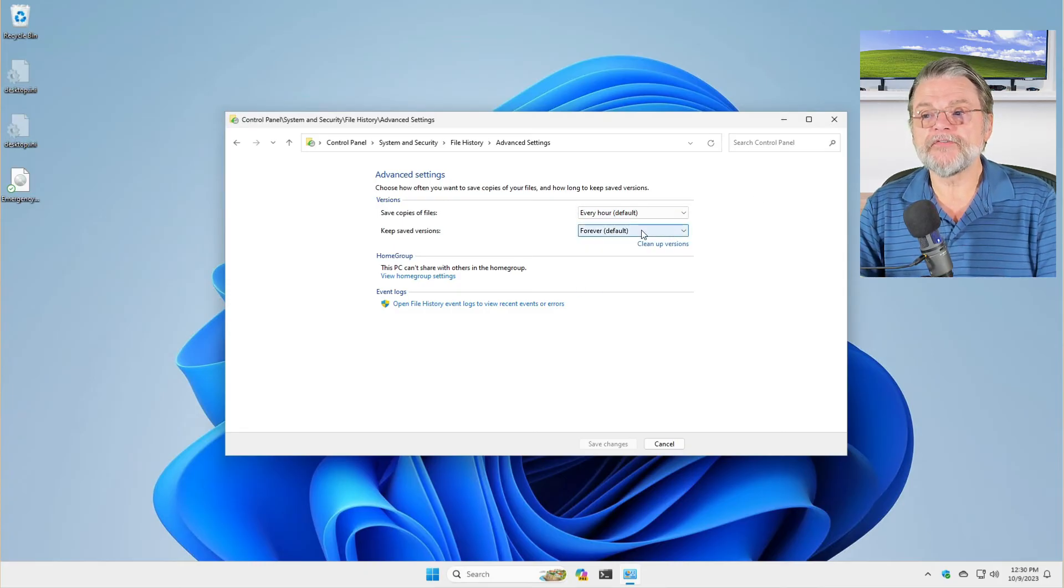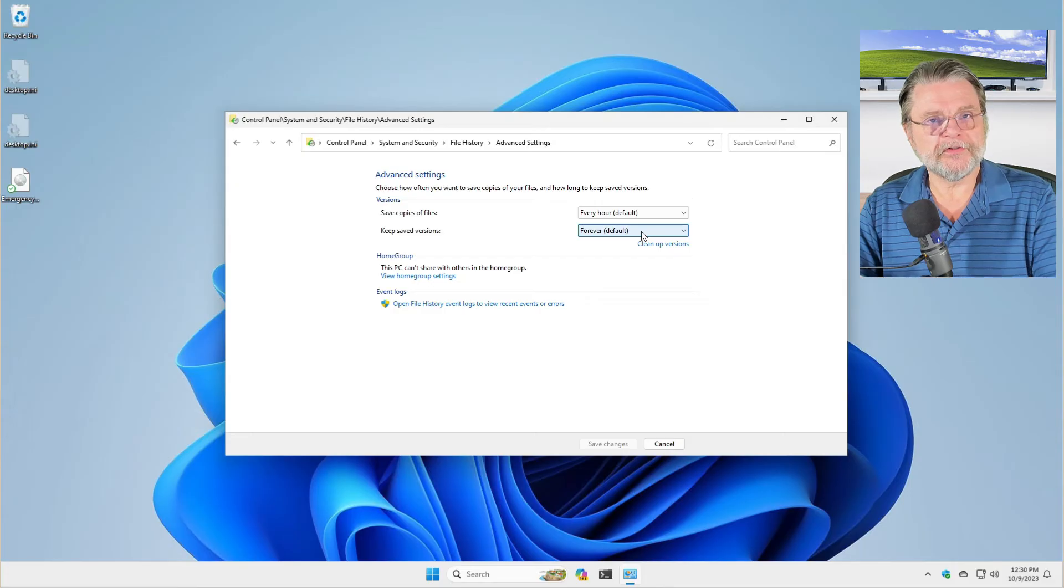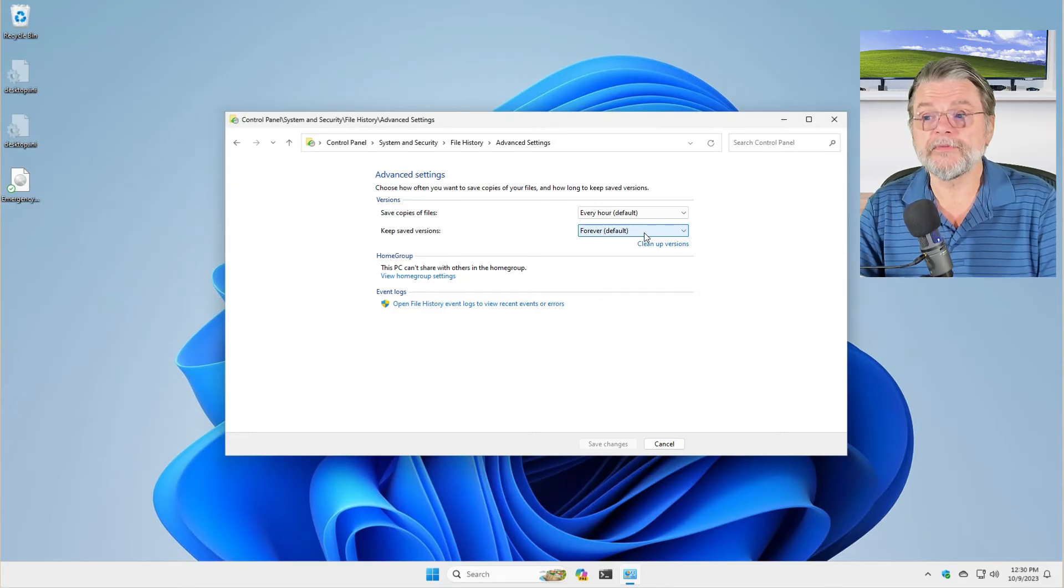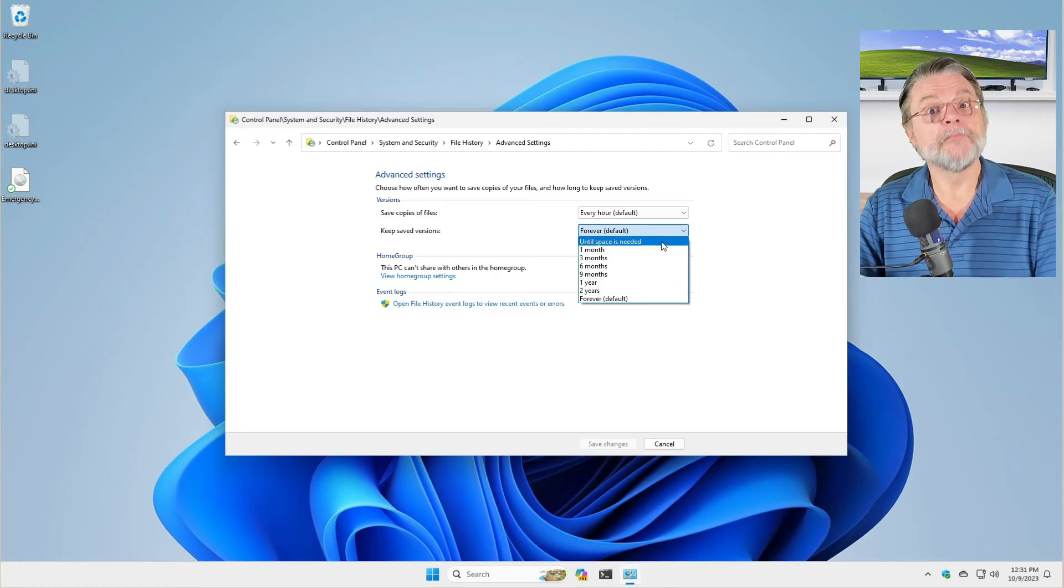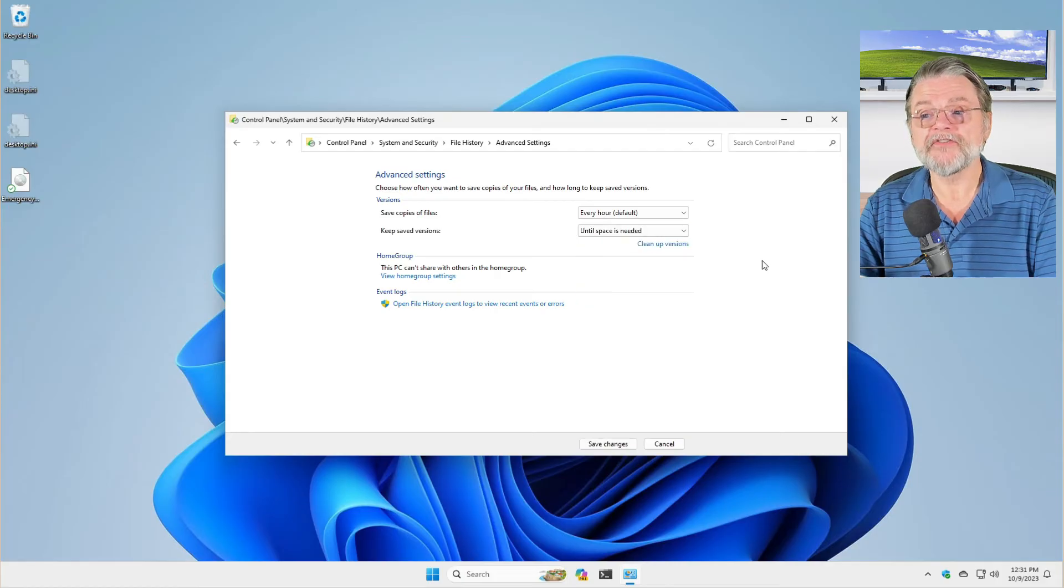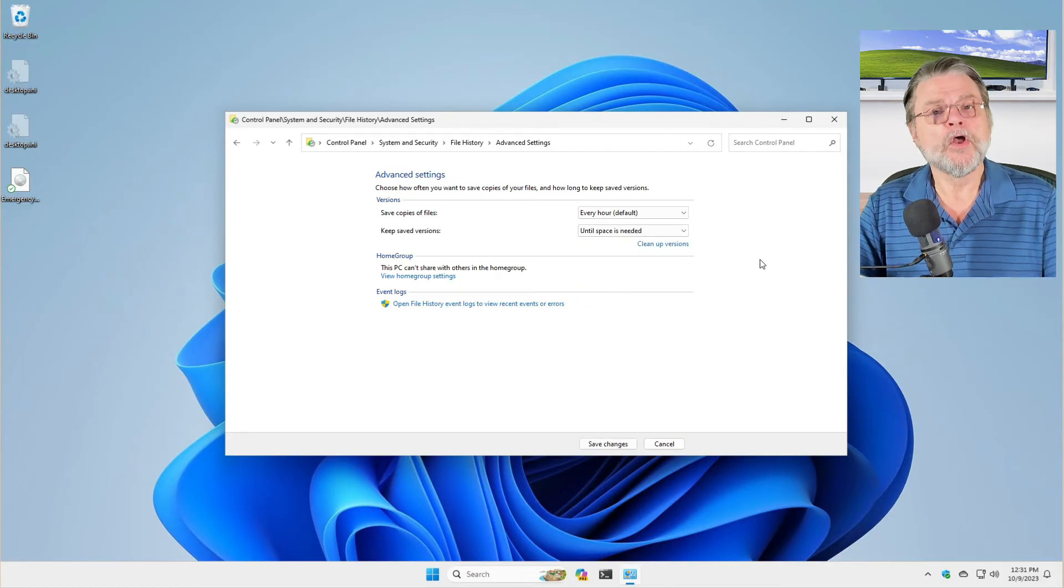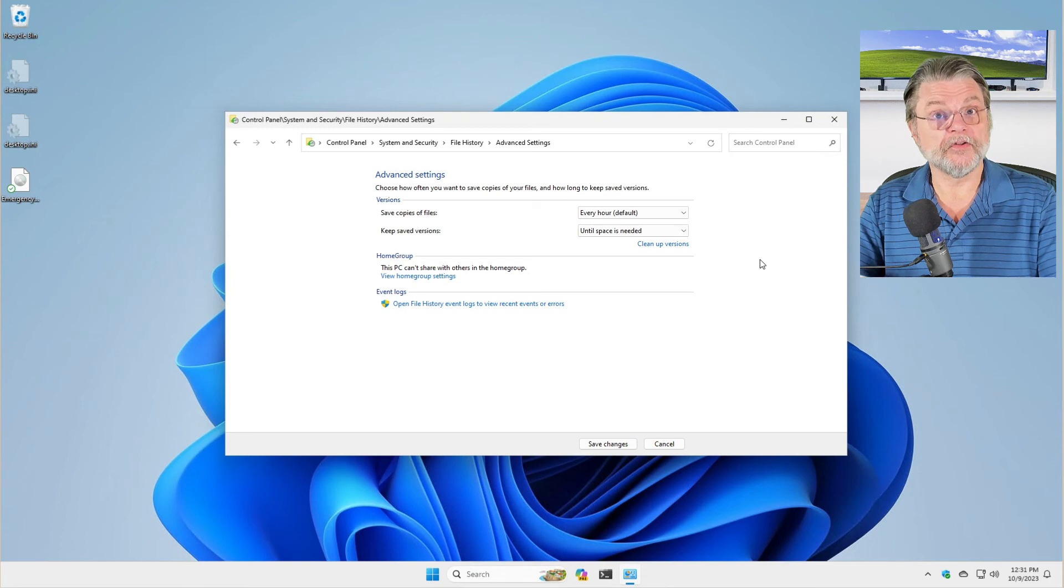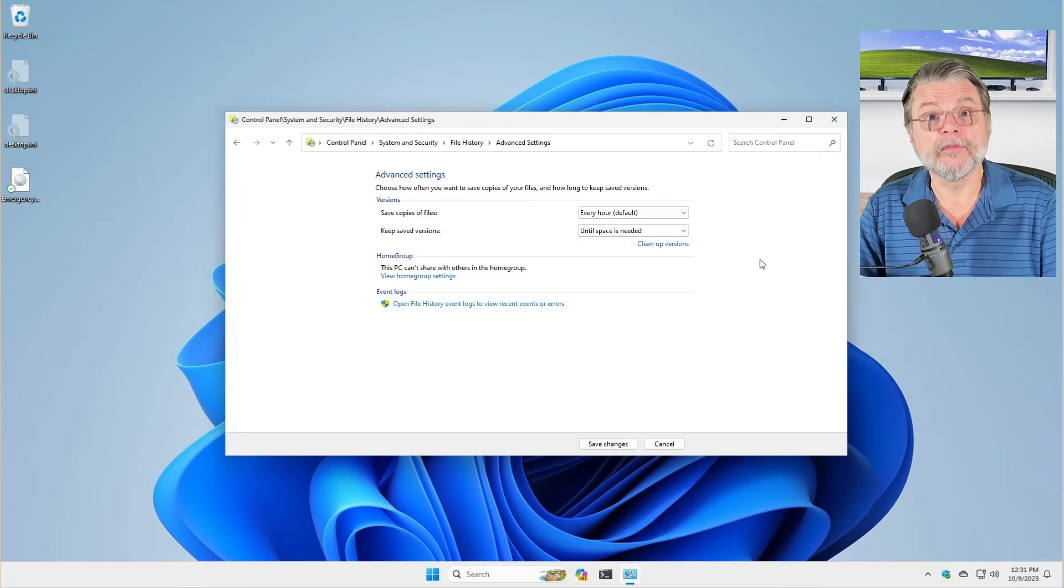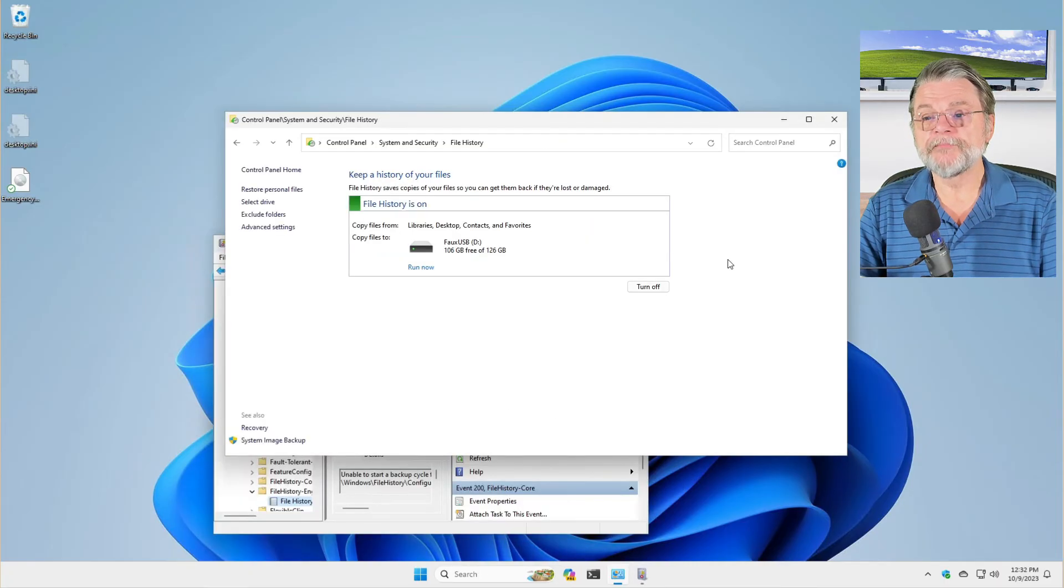Keep saved versions forever. This basically will keep the backed up versions of the files as long as it possibly can. You can turn that into until the space is needed, which is actually probably the most useful. What that means is that the oldest files will start to be removed if file history starts to run out of space on the backup drive. So we'll save changes.